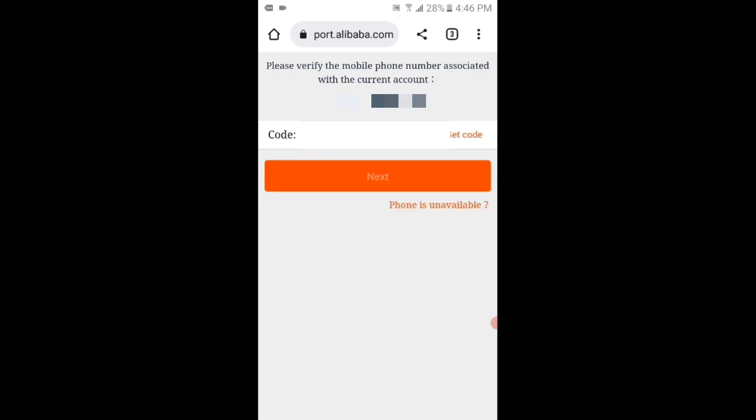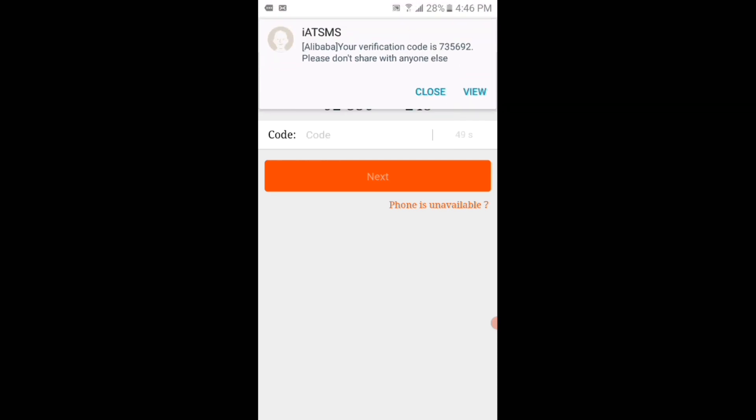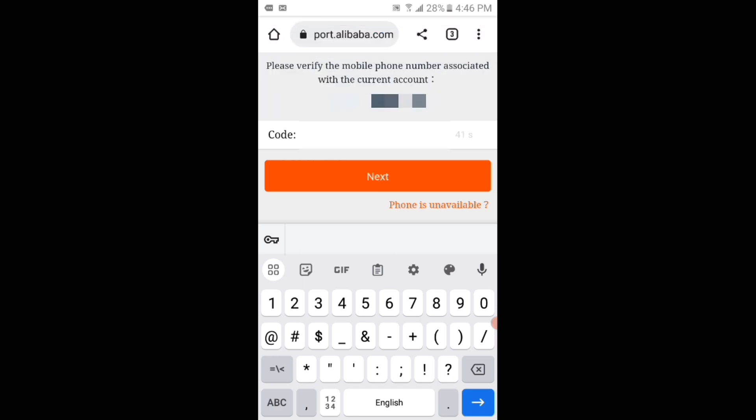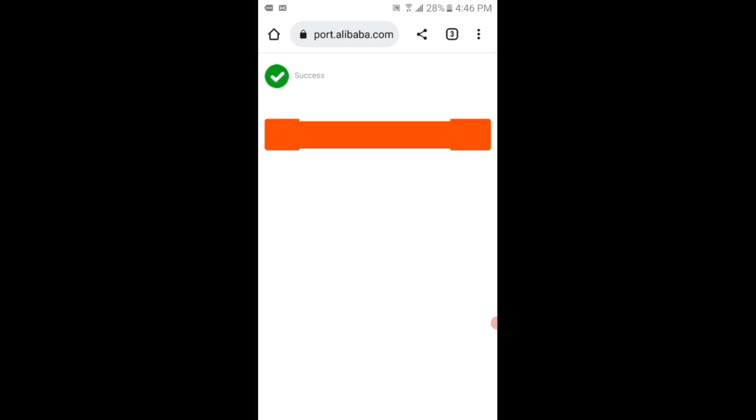Now for the phone number verification, Alibaba has sent me the code. I will enter that code and then tap on the next button. Now the account has been created successfully. I will tap on the OK button.